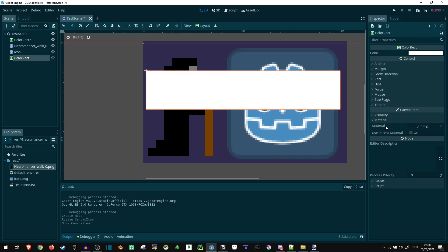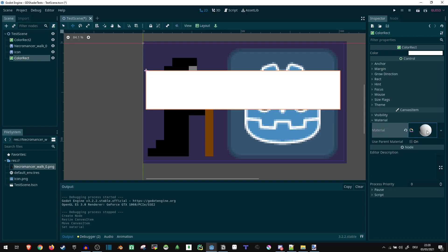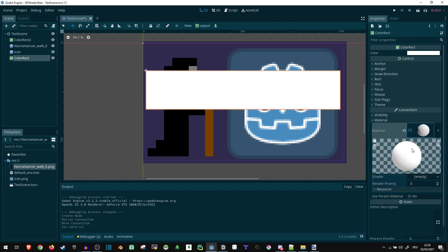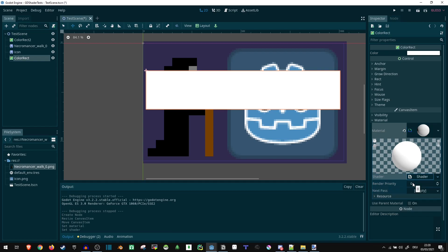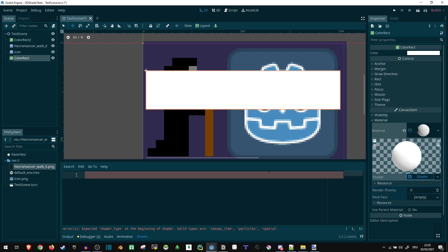Let's go into materials, materials set a new shader material. Click that, click the shader property, click new shader. So now we click that thing again, and we're in here.